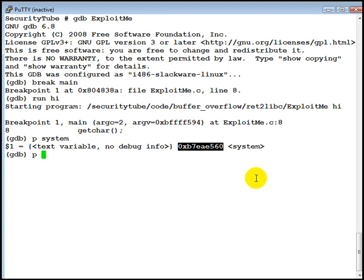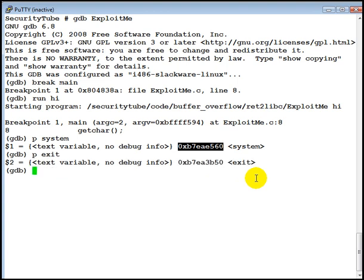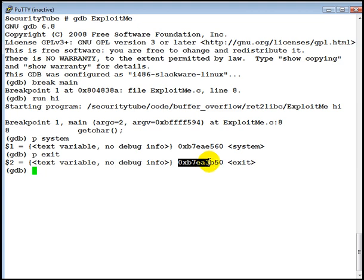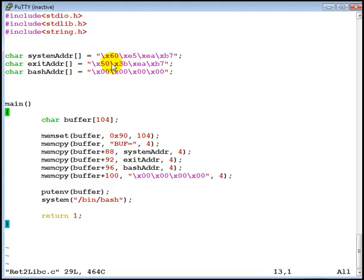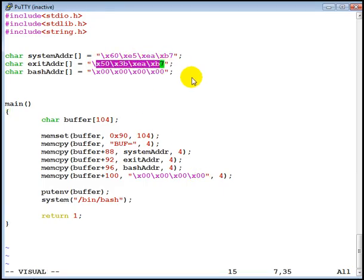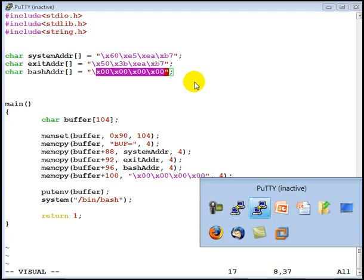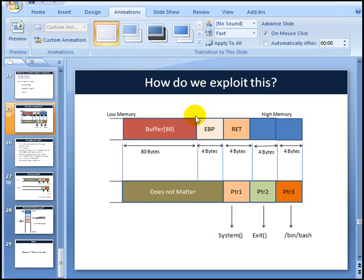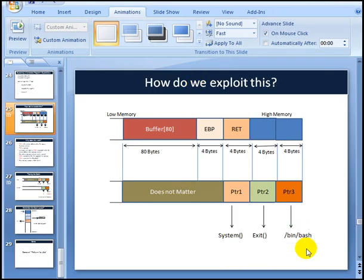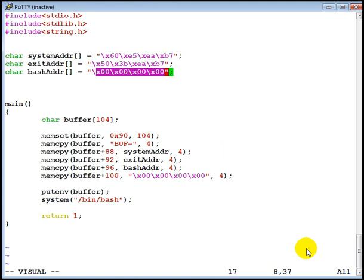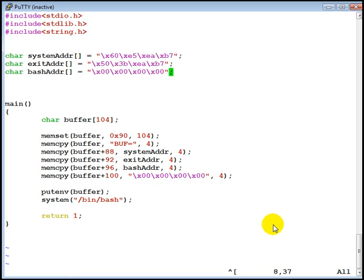60e5eab7. Similarly, the exit call is located at this address. And we've copied that here. However, currently we do not know where the string slash bin slash bash is. If we go back to our slides, this was the third thing which we require. Now what we are going to do is go ahead and inject this string as an environment variable. We will look at how we will do that a bit later.